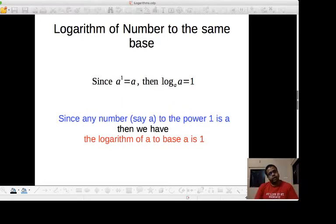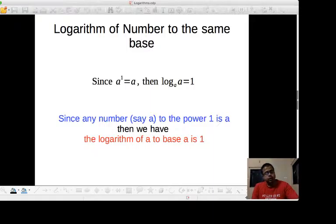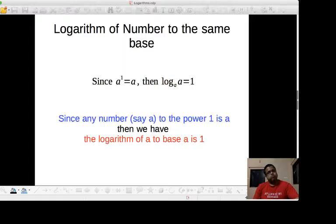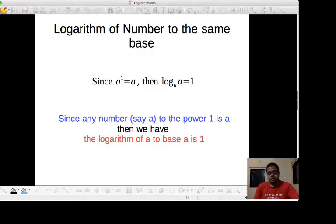Now the logarithm of a number to the same base. Since a to the power 1 is equal to a: a is the base, 1 is the power, and the result is a. Therefore, log of the result a to the base a is 1. Since any number to the power 1 is the same number, the logarithm of the number to the same base is 1. So log of a to the base a is 1.